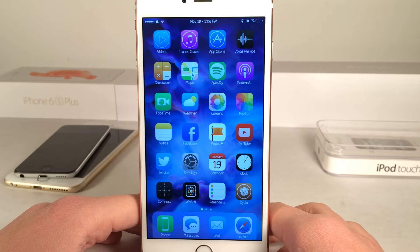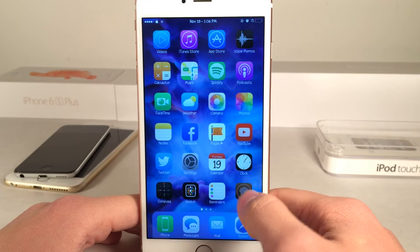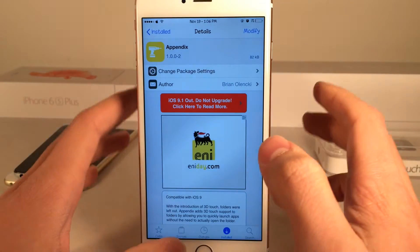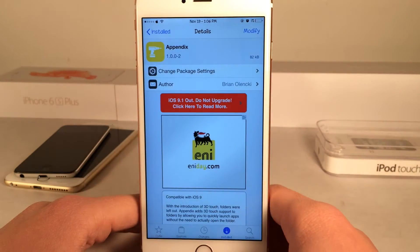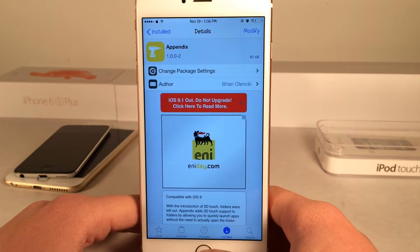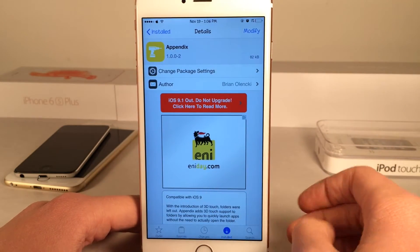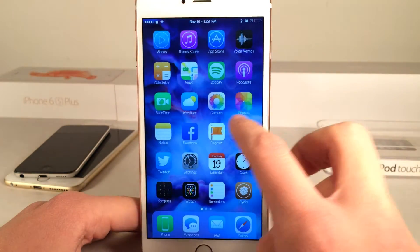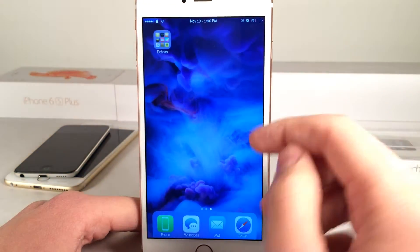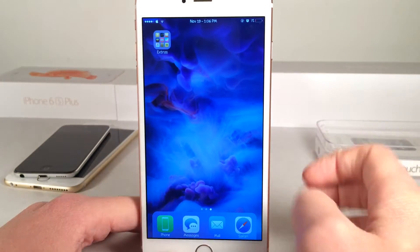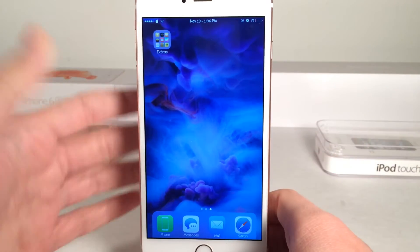What's up guys, this is Andy here with Ultima iDevice Vids and today I'm going to be showing you guys a new Cydia tweak called Appendix. This is available for free and what this tweak does is it allows you to launch applications from folders using 3D Touch.